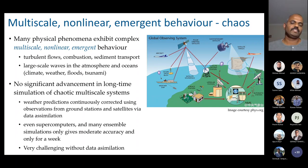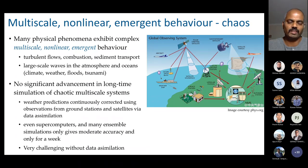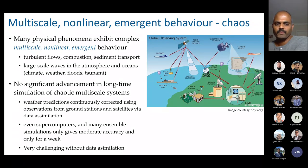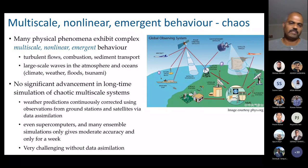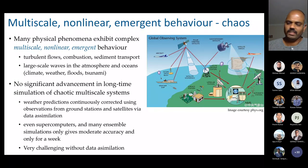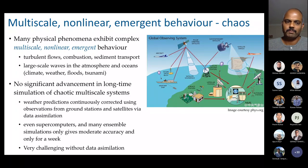Many physical phenomena exhibit very complex multi-scale non-linear dynamics and emergent behavior. We have many examples like turbulent flows, combustion, sediment transport, and large-scale waves like climate, weather, floods and tsunamis. These are the hallmarks of chaotic systems, which many of us know commonly as the butterfly effect.